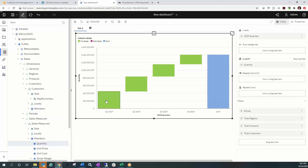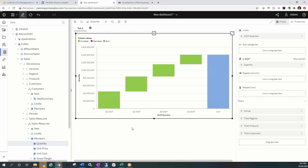Here we have Quantity showing up on the y-axis and the four quarters showing across the x-axis, with a sum total at the end. For the basic waterfall we can see that Q1 units were a lot higher than the rest. Let's continue to build it out from here.